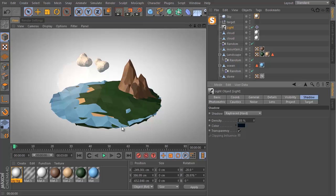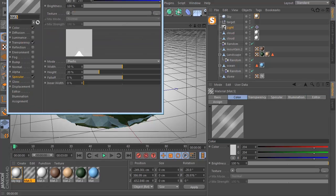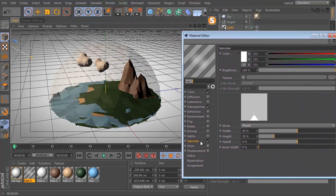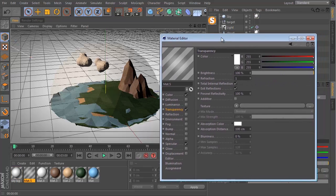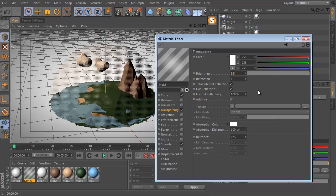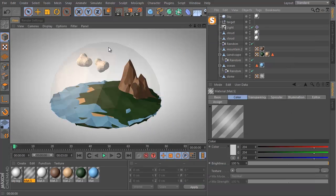Now let's fix our dome — we can't really see it all that well. We can see the specular highlight on one side but it's almost as if there's nothing covering our little world on the other side. I'm going to go to the dome material, go to specular and increase the width to about 65, then go to transparency and lower the brightness to about 95 so that the material is slightly opaque. Now we can clearly see our dome.